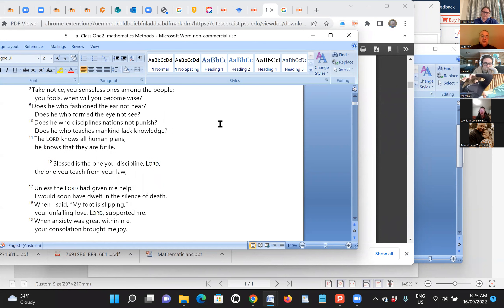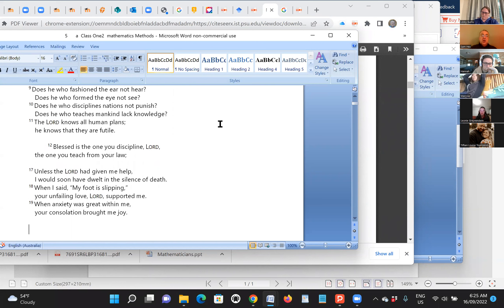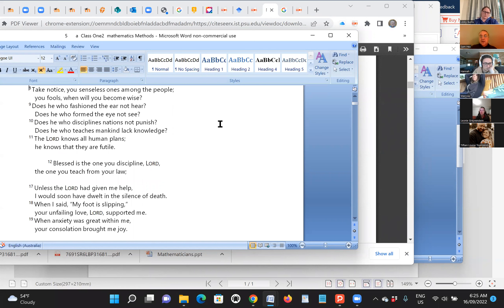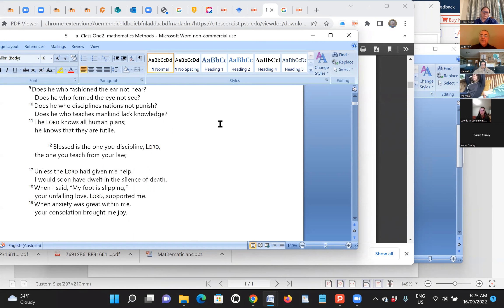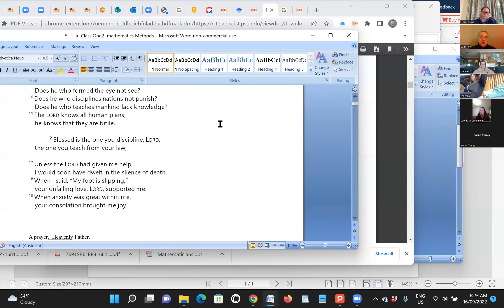Blessed is the one you discipline, Lord, the one you teach your law. Notice here that we begin with a natural theology — looking at we have an ear and an eye, but the one who makes us, he must understand the ear and the eye. And in science, if we were to do biology, we could reflect on the God who makes the ear or the eye.